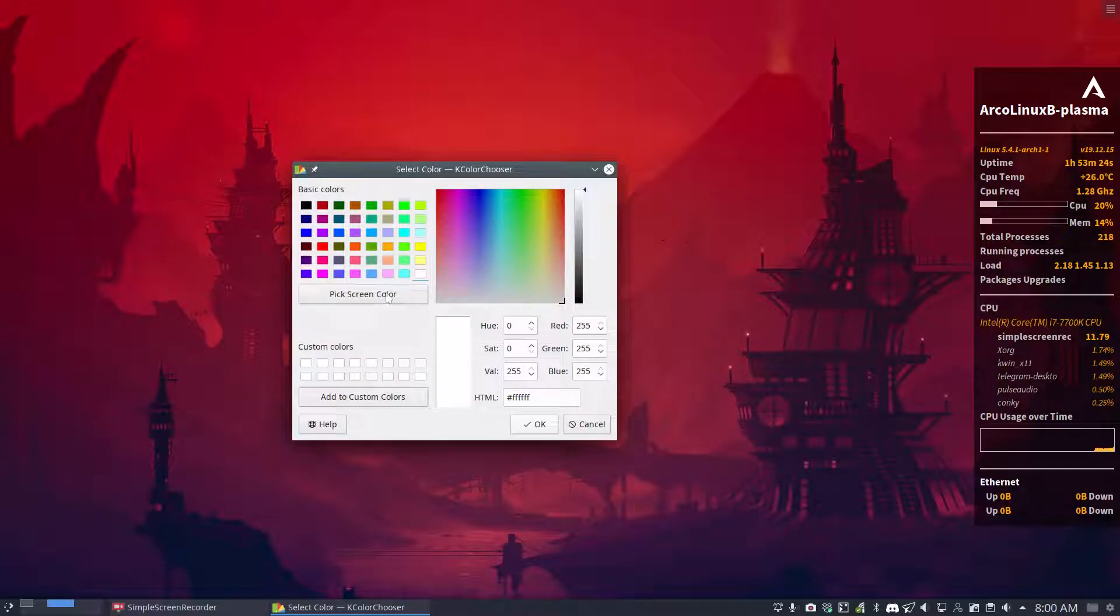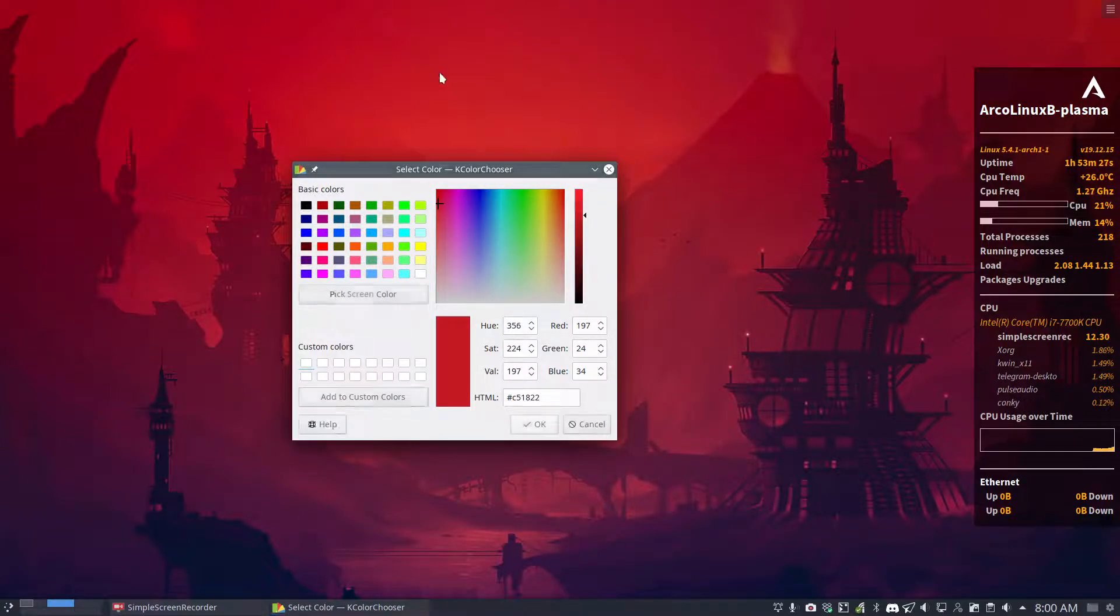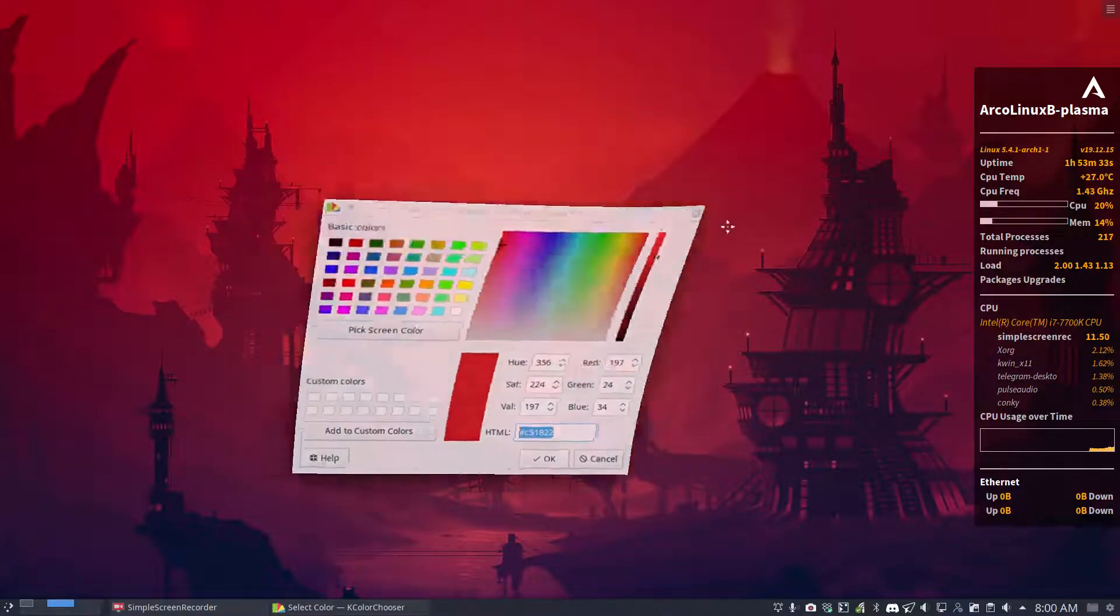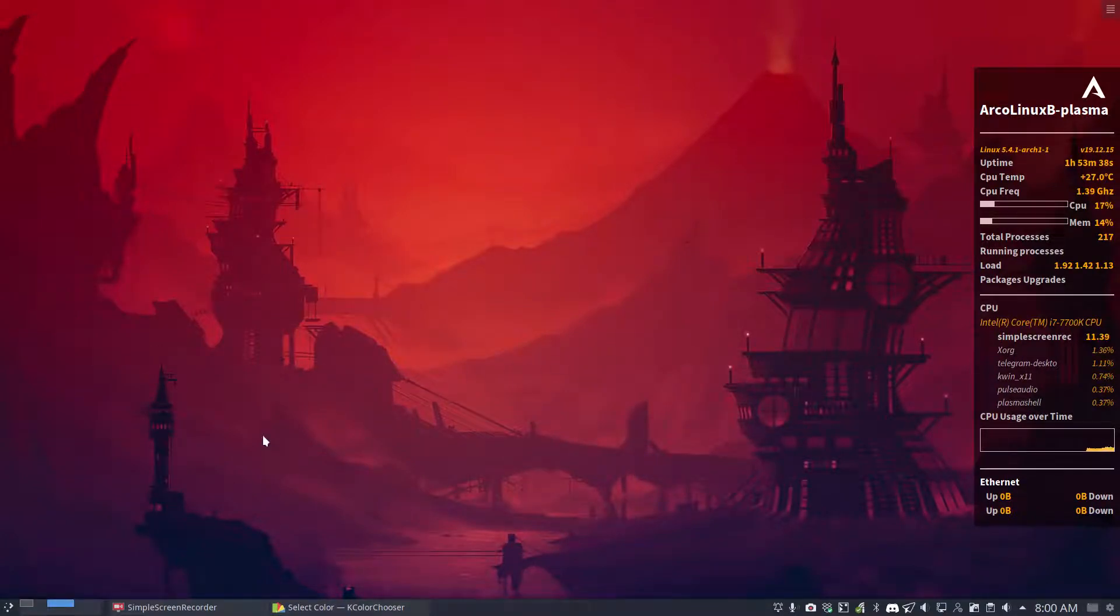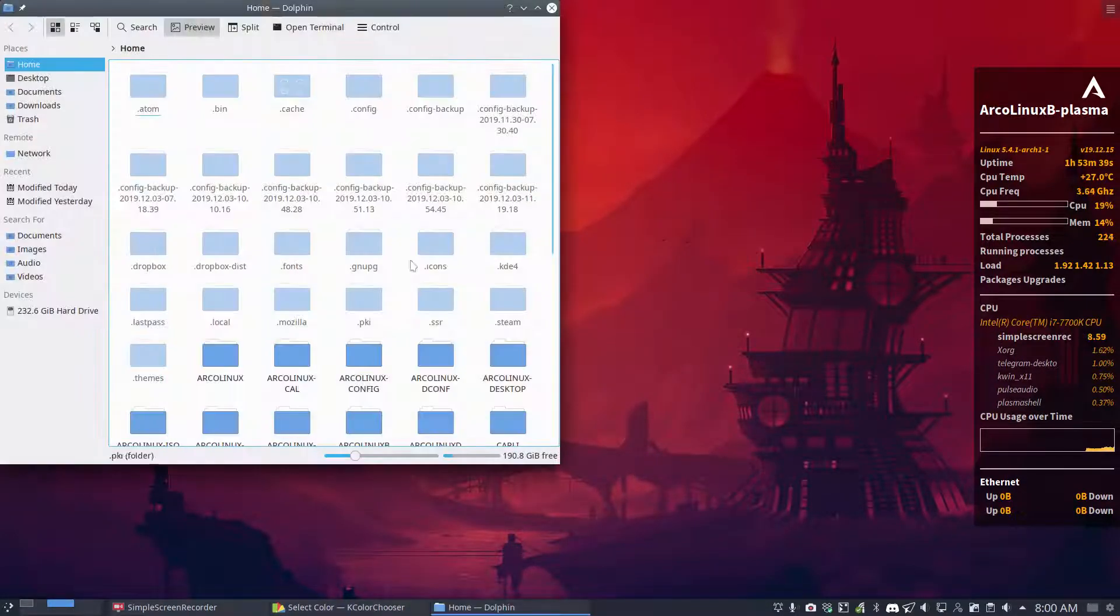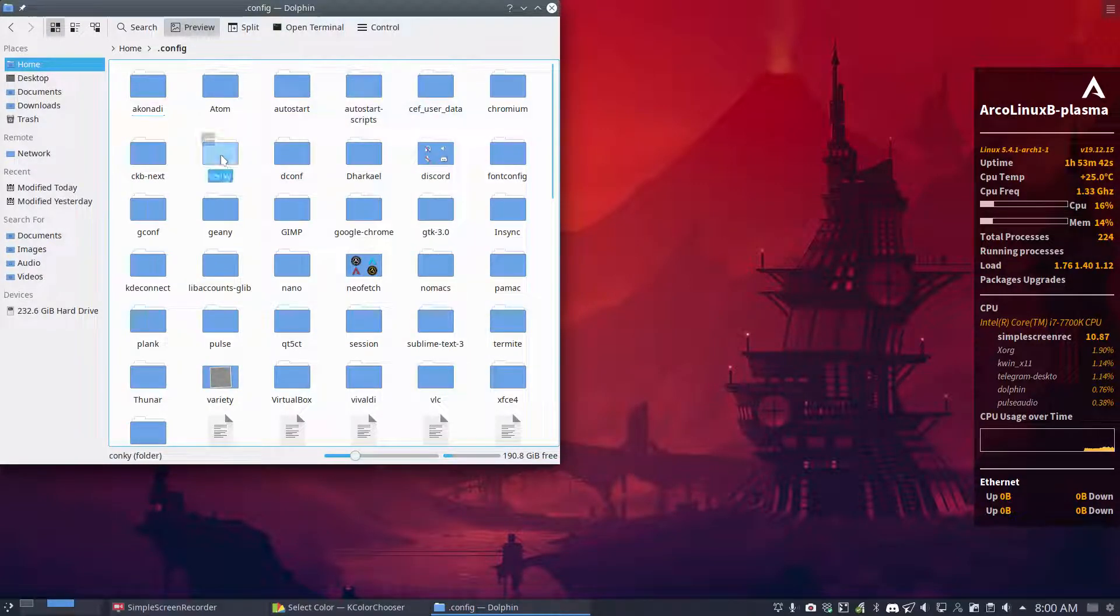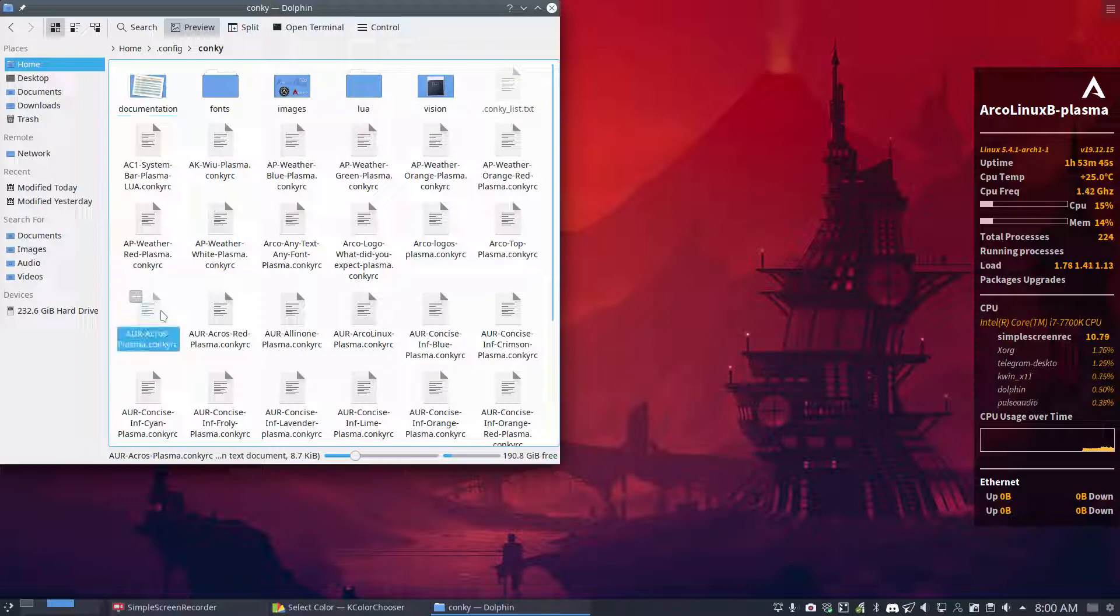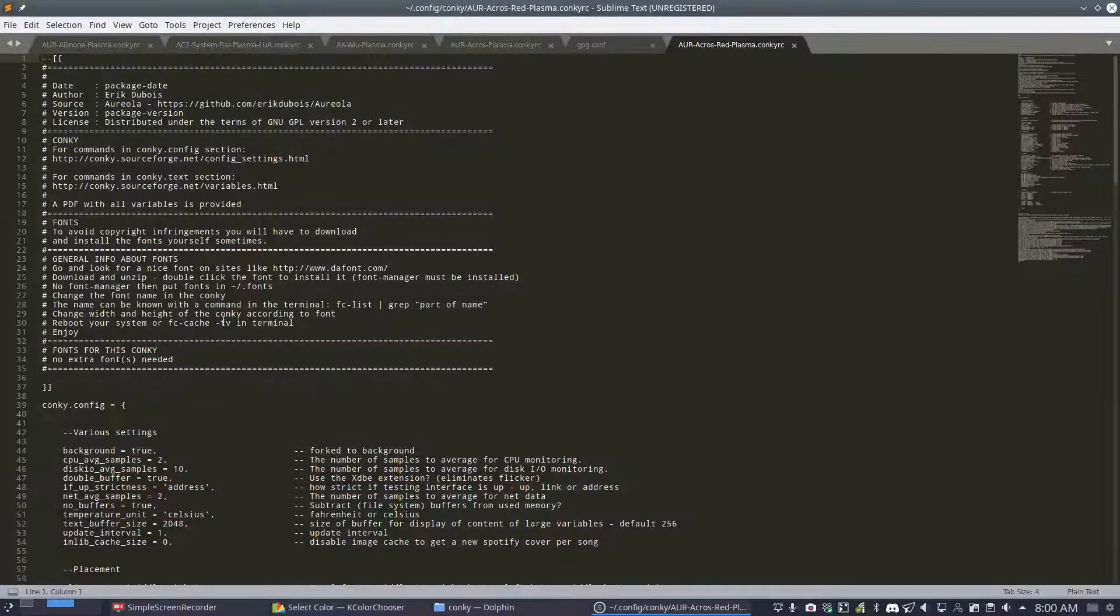So I'm gonna choose this one, Color Chooser, and then screen color would be a nice idea to have actually this kind of red. And this is the code I need, that's it. Let's put you out of the way in the other screen. Easier. And then we go to the newly created Conky.